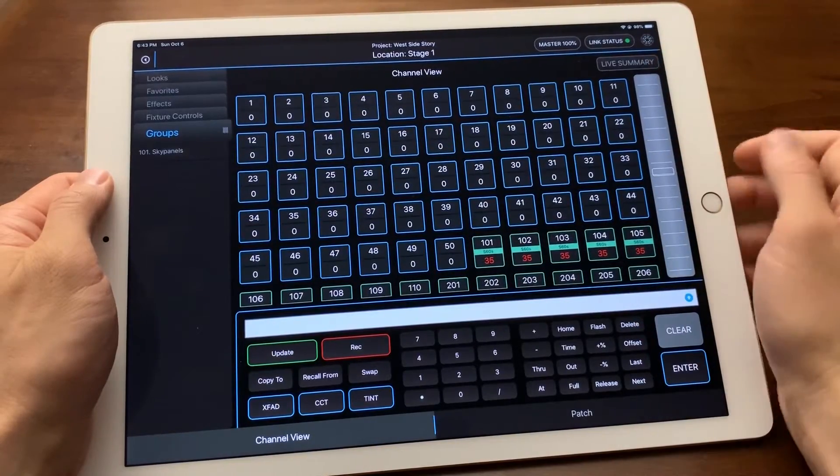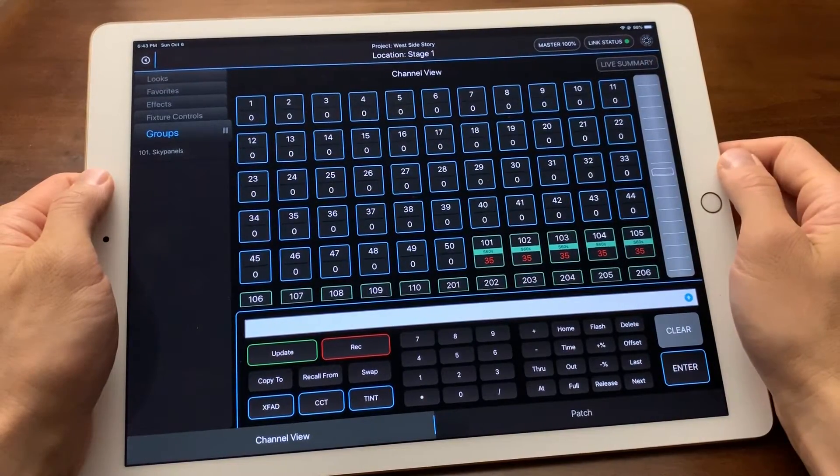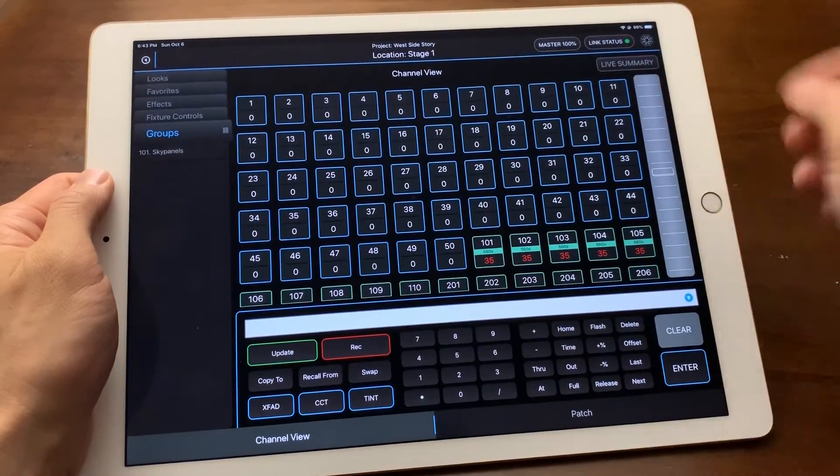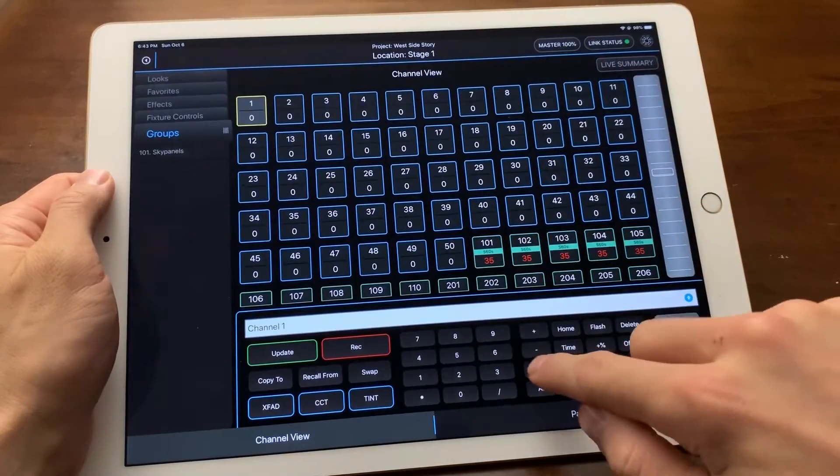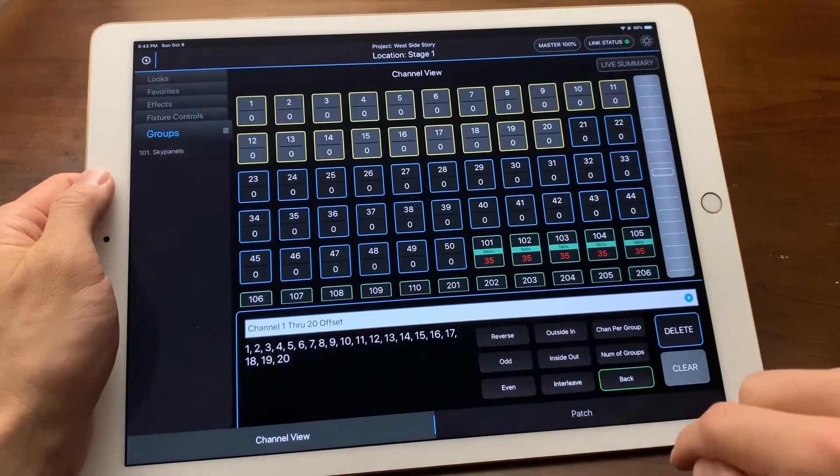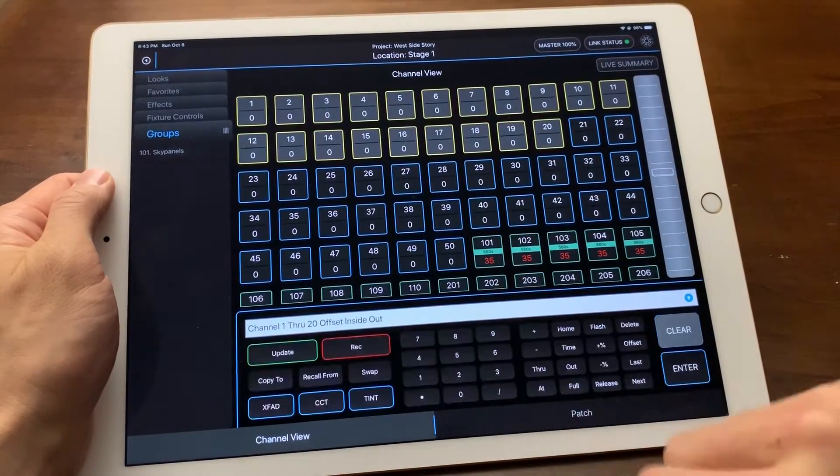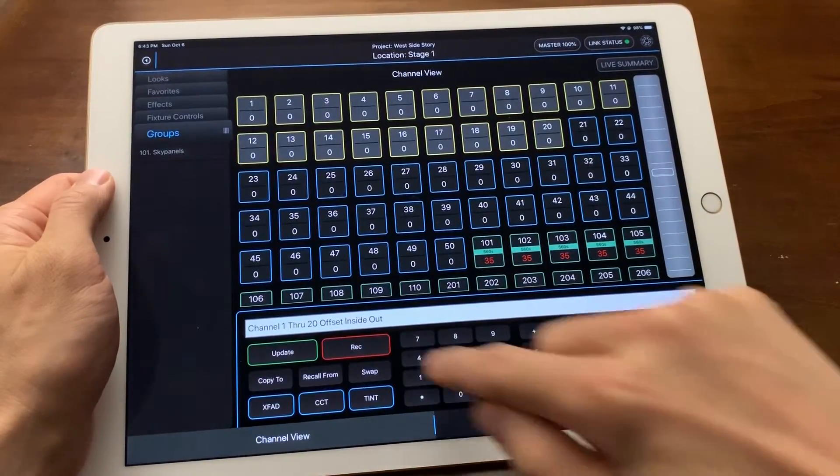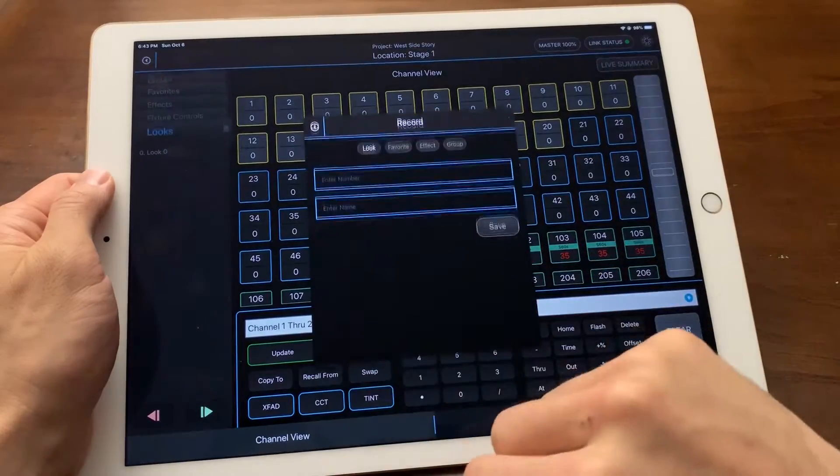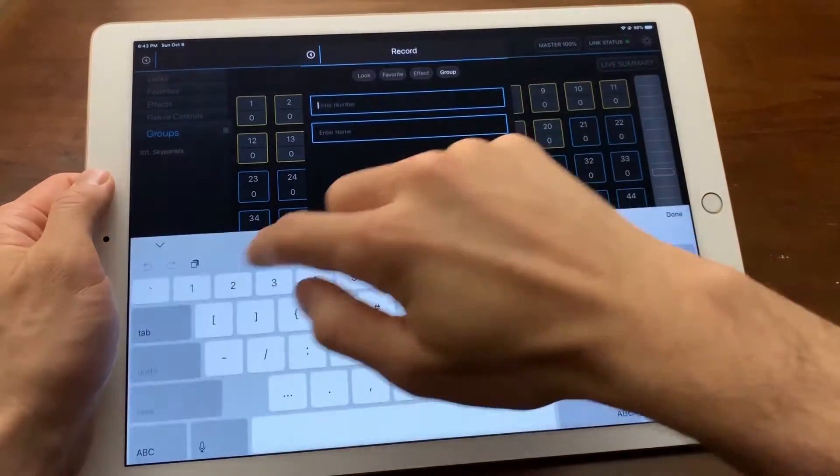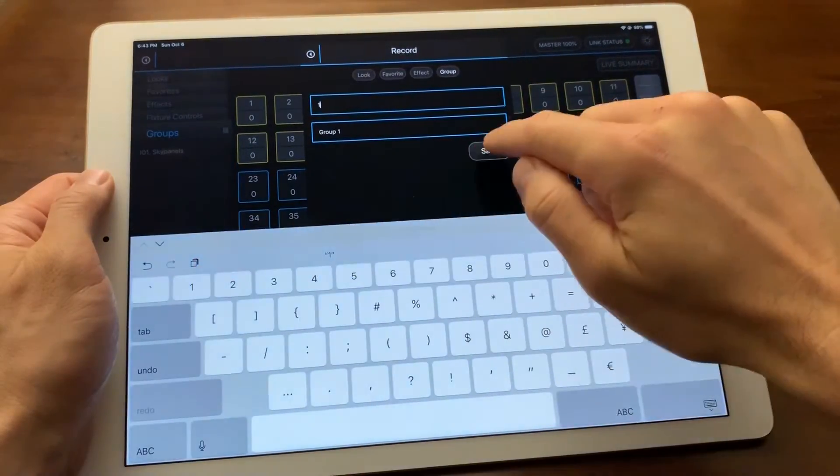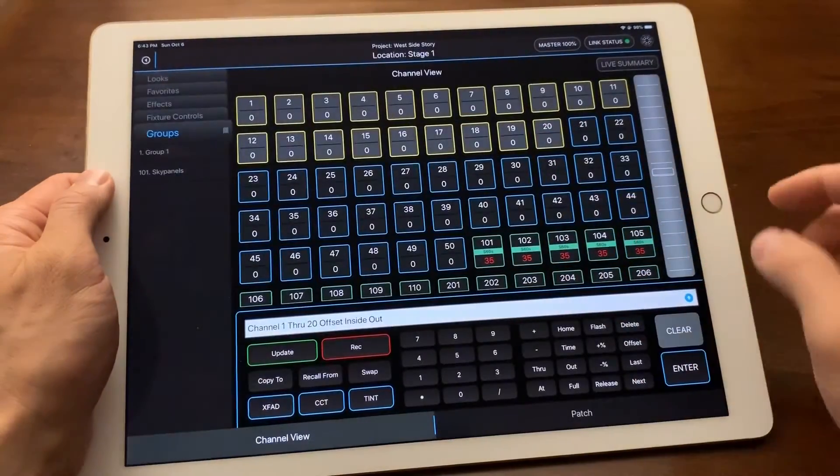To show you the power of groups, I can select channels 1 through 20 and press offset inside out, then record that into group 1. This is cool and will be very useful for effects because if I double tap my group 1 in the sidebar it will navigate to the first channel or channels within that group.